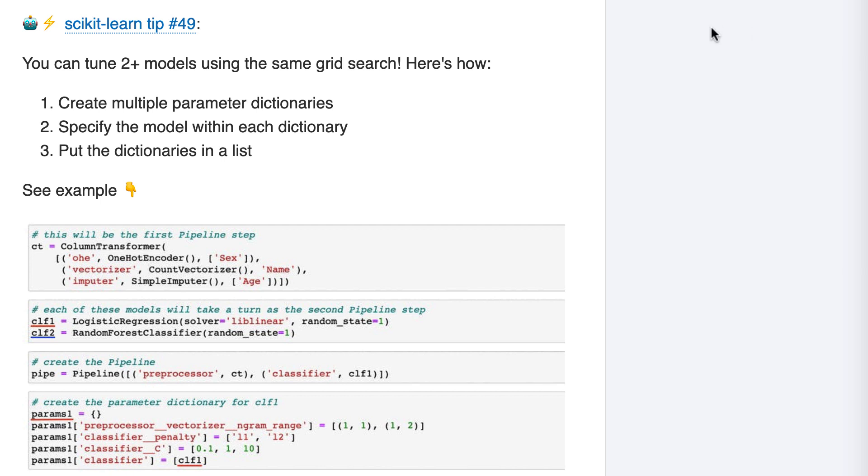Here are the three high-level steps, and then I'll walk you through the code. First, you create multiple parameter dictionaries. Second, you specify the model within each dictionary. And third, you put the dictionaries in a list.